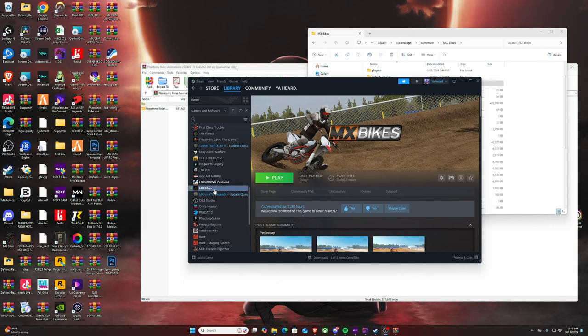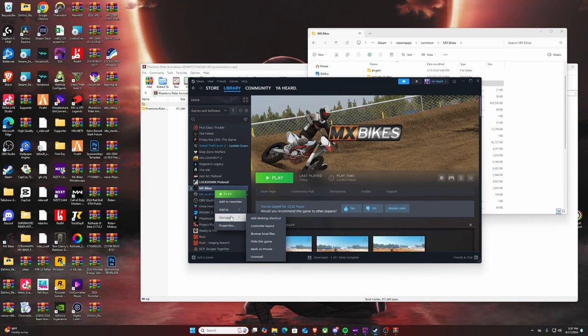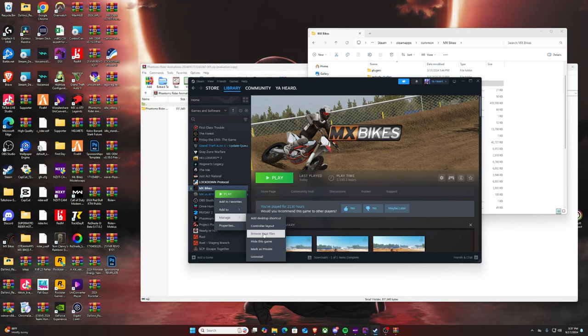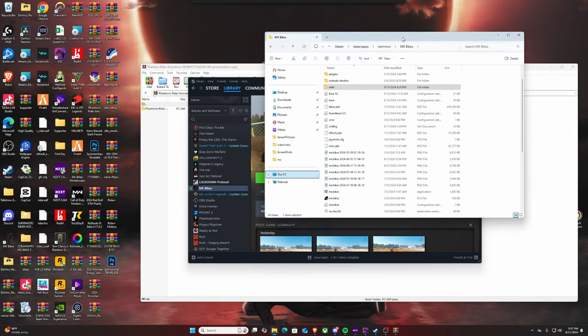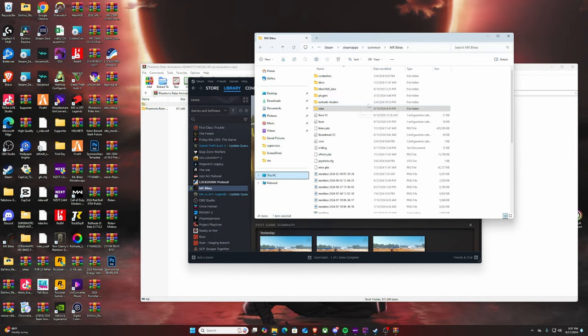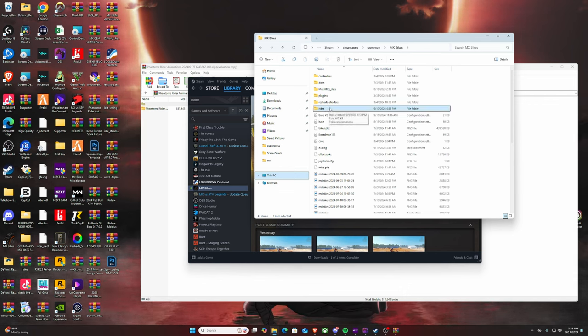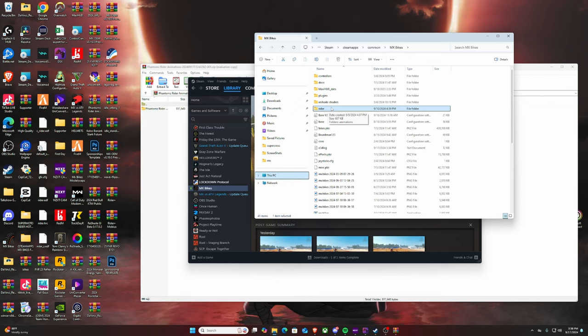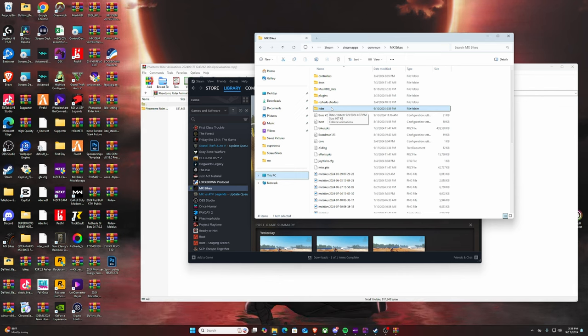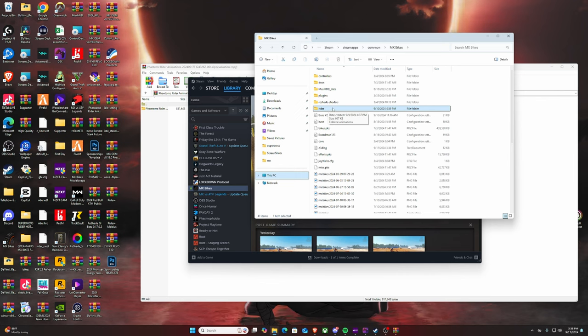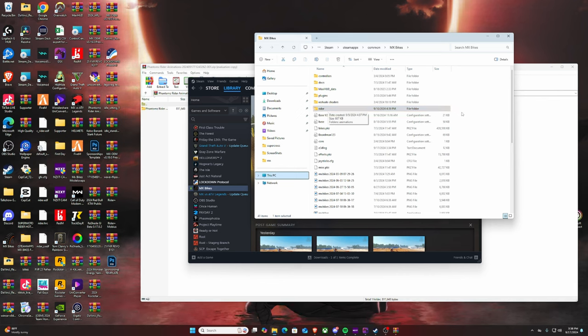You're gonna go to Steam and you're gonna right click and go to Browse Local Files. What will happen is it'll open up this right here to MX Bikes. Now you will not have a rider folder unless you already downloaded Insane's rider animations. It's gonna be the same process. Here you're gonna create this folder that is not automatically made, so you will not see a rider.